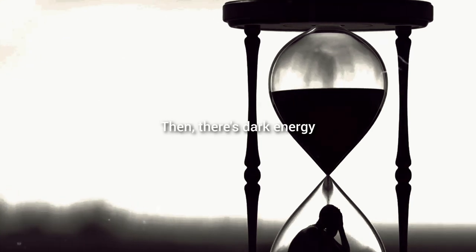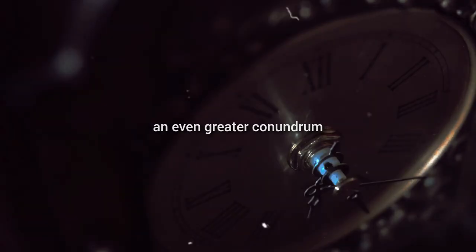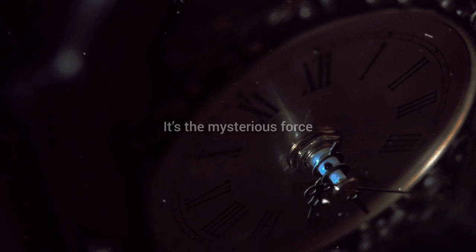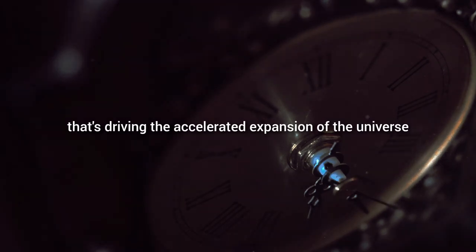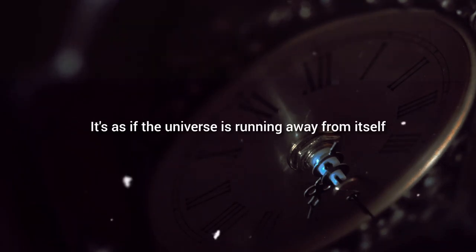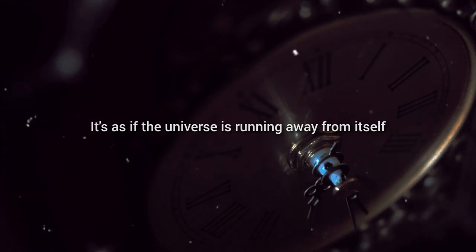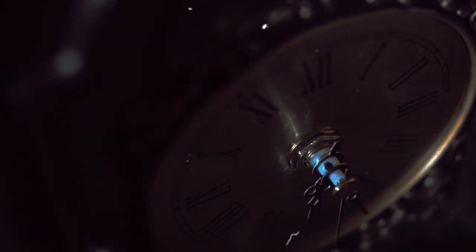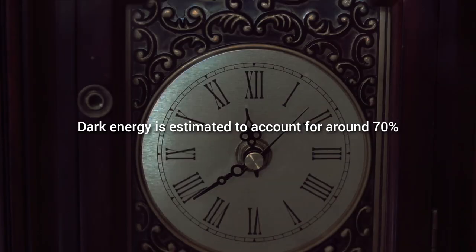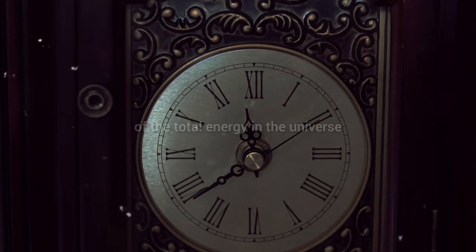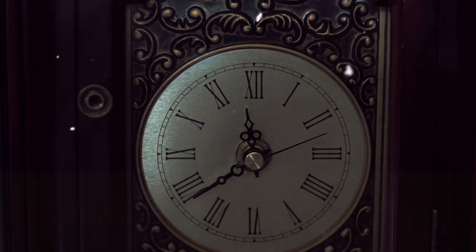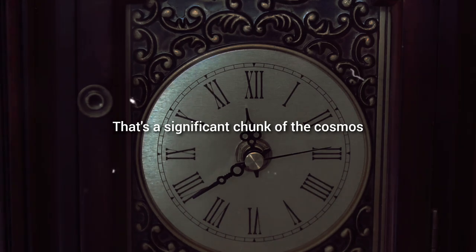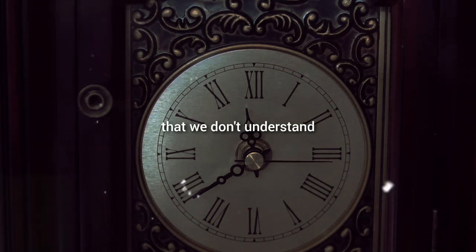Then there's dark energy, an even greater conundrum. It's the mysterious force that's driving the accelerated expansion of the universe. It's as if the universe is running away from itself, and we don't know why. Dark energy is estimated to account for around 70% of the total energy in the universe. That's a significant chunk of the cosmos that we don't understand.